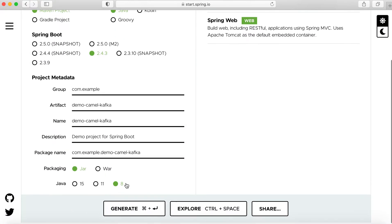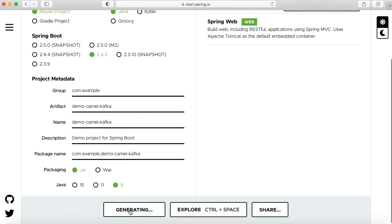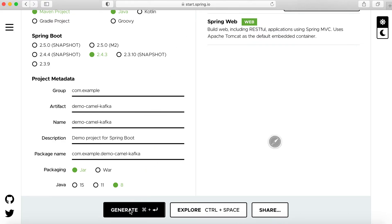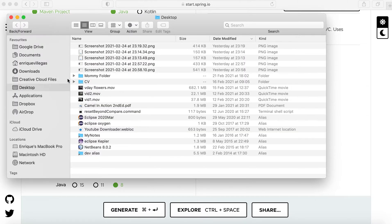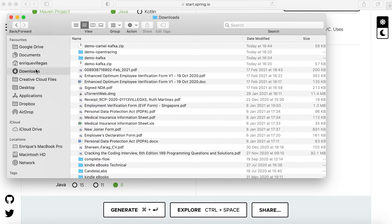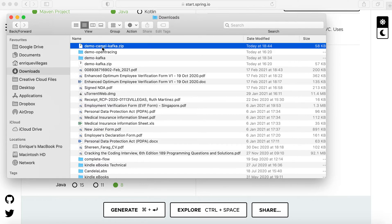Then generate the project. Okay, then we extract it — camel-kafka.